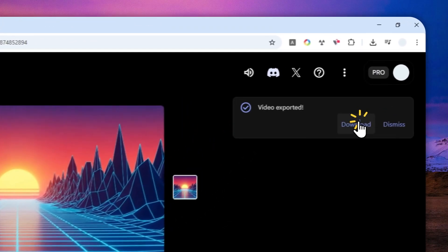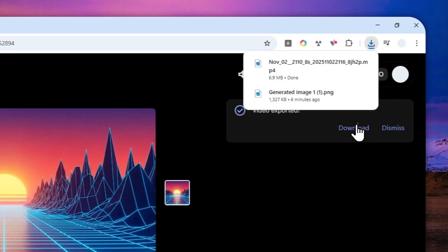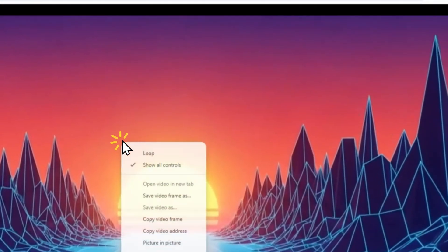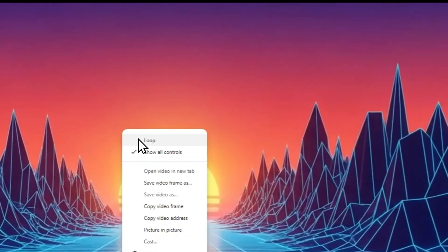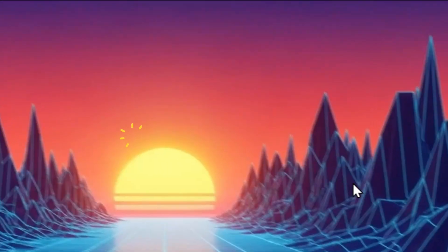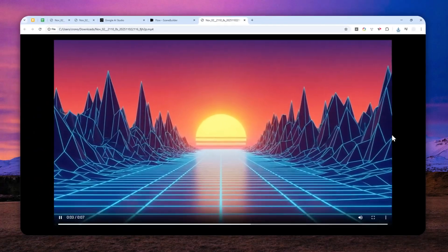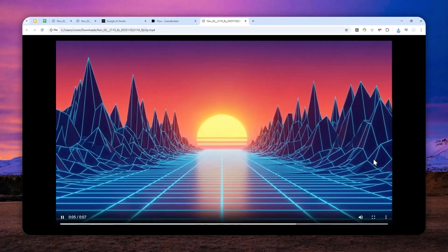Now I'm going to click download and let's play this video locally and hopefully it is perfectly looping so I don't have to redo this process all over again.